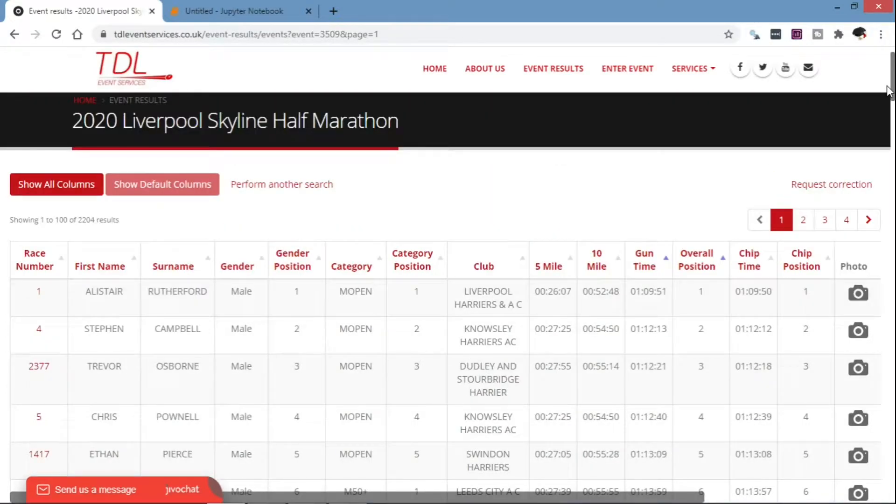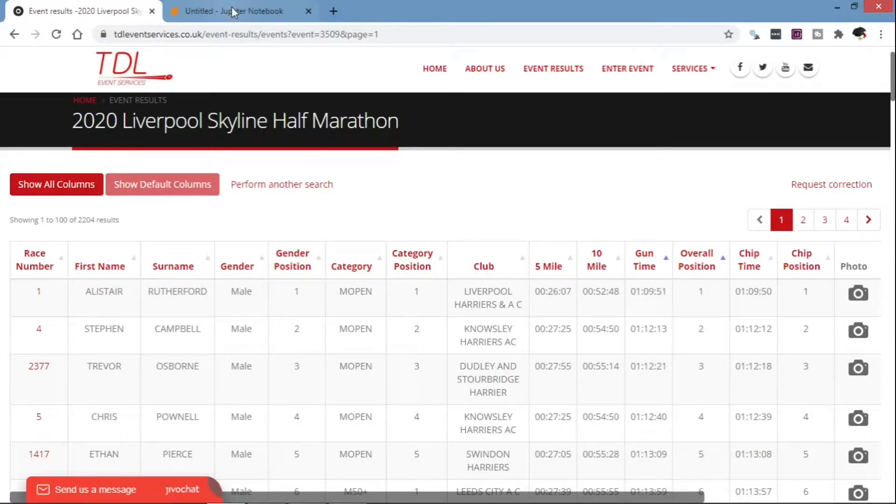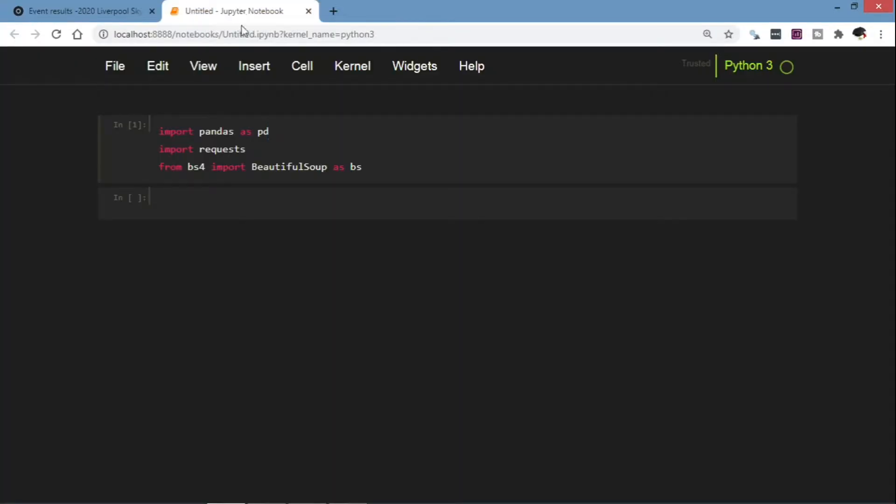So first we have imported the libraries and we get our URL.